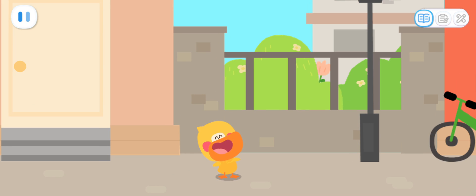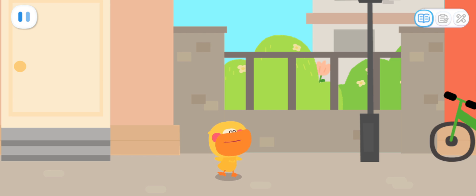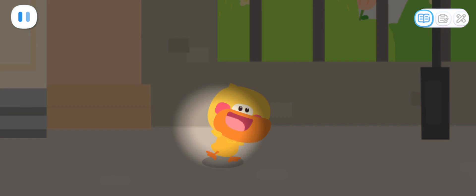I'm Quacky the Quacking Duckling! I'm going to Kiki's house for a food party. Wanna go with me?